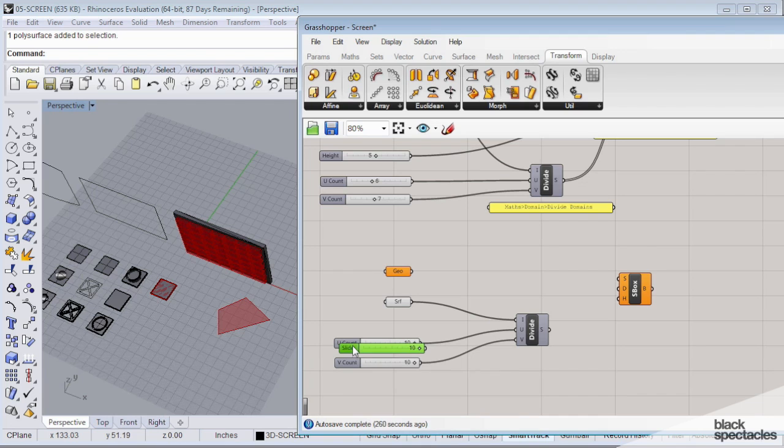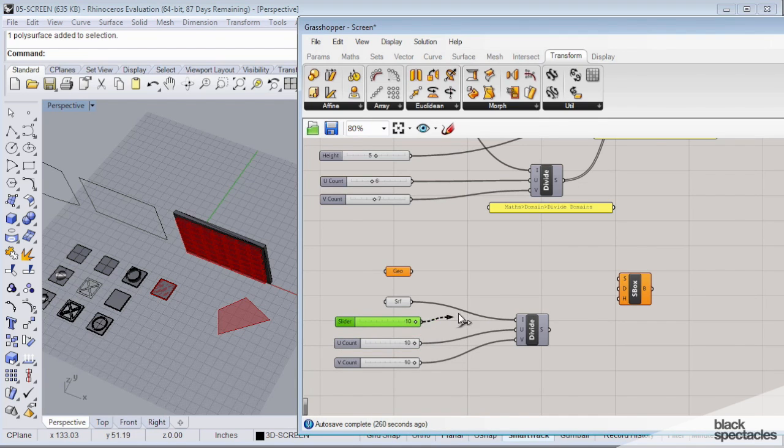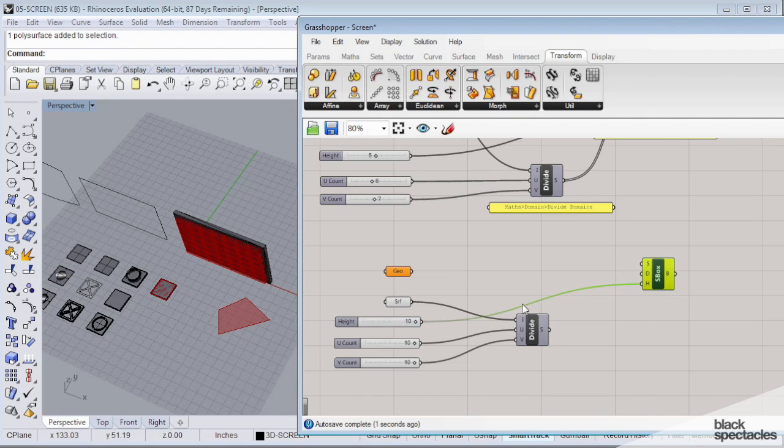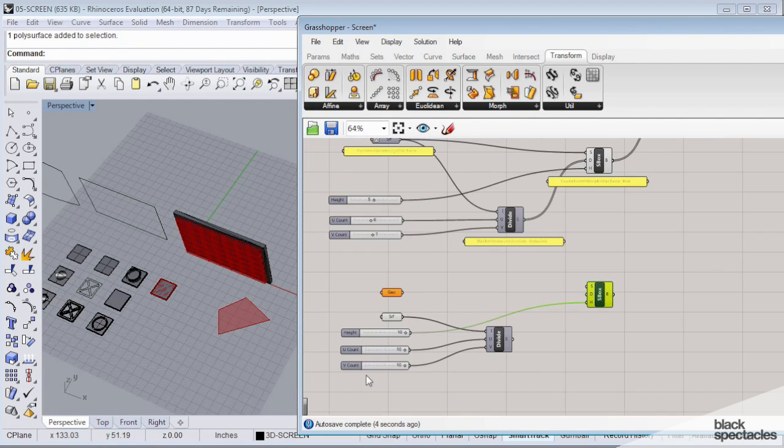A new slider, and then we can wire this one to the height of the box. So this one's going to give us that depth that we need.